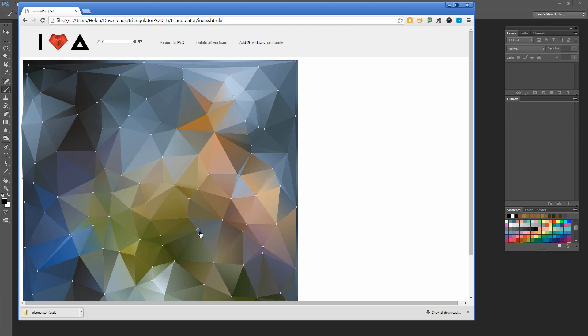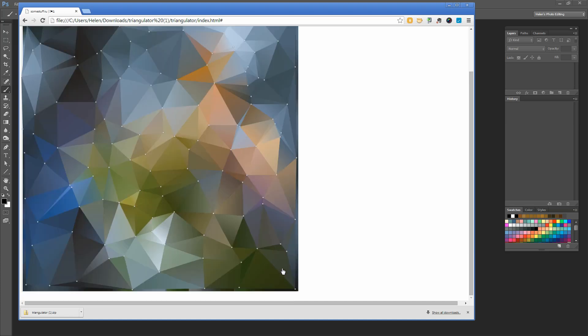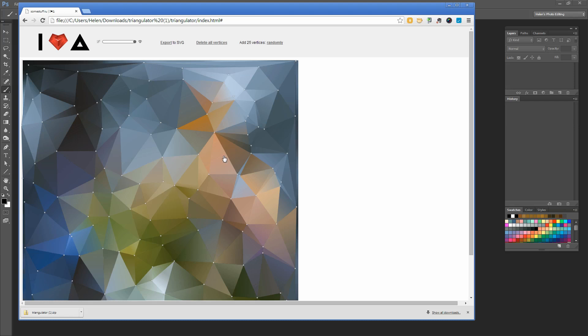Once I'm happy with the triangles I've got, I'm ready to proceed. But if you get to this stage and don't like it, just delete all your vertices and start over. Now I'm ready to go to the next step, which is to export to SVG. I'm going to click here on Export to SVG.